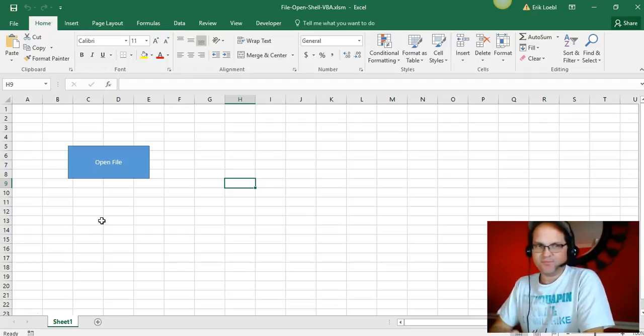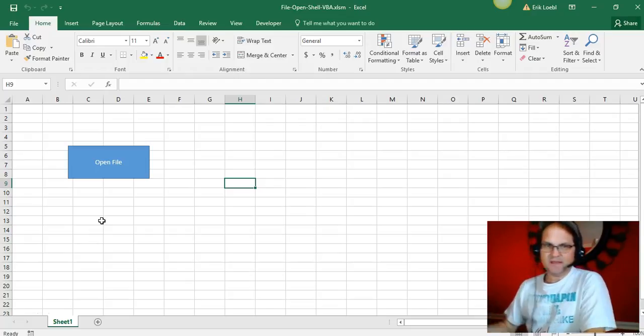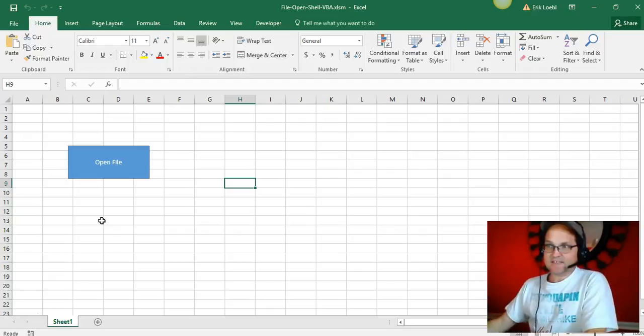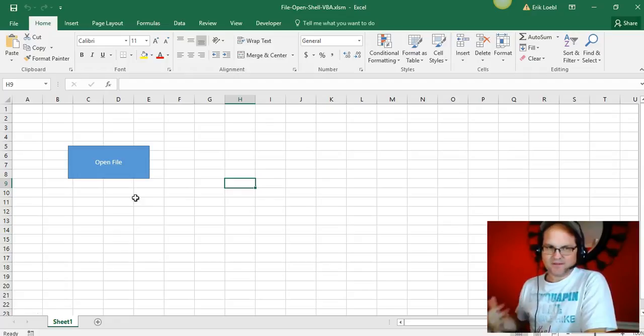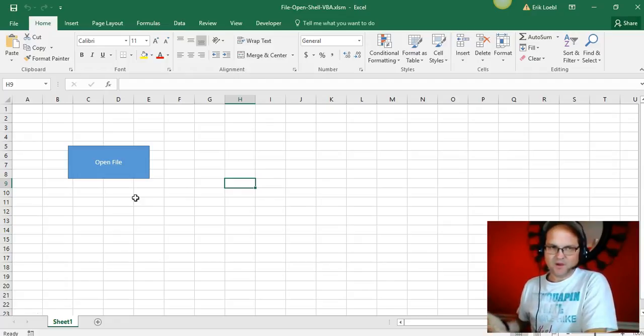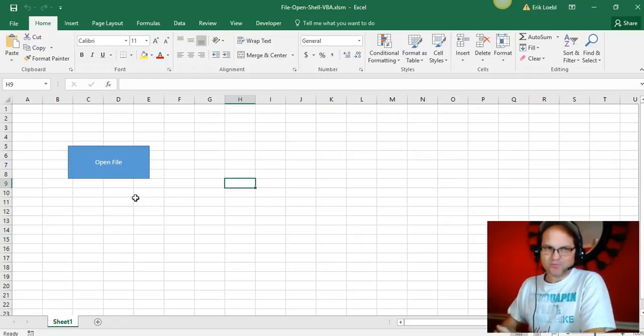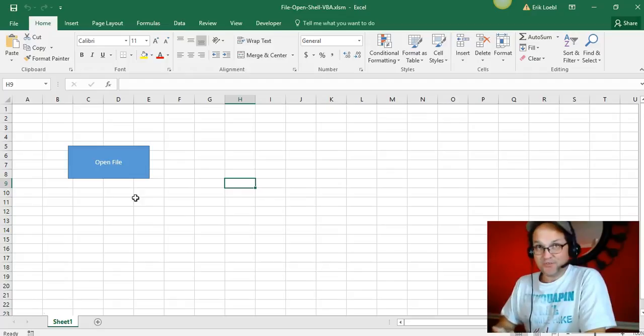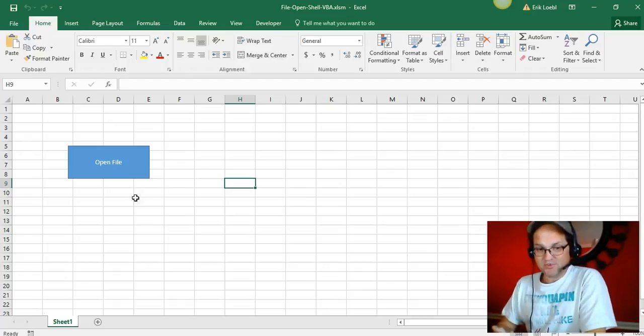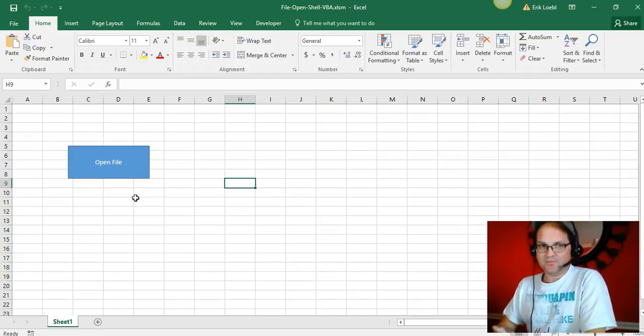I'm with VBAhowto.com - you can get the video and code from that website. This method is built into the Office suite of products, so it's already there and I would recommend using it.